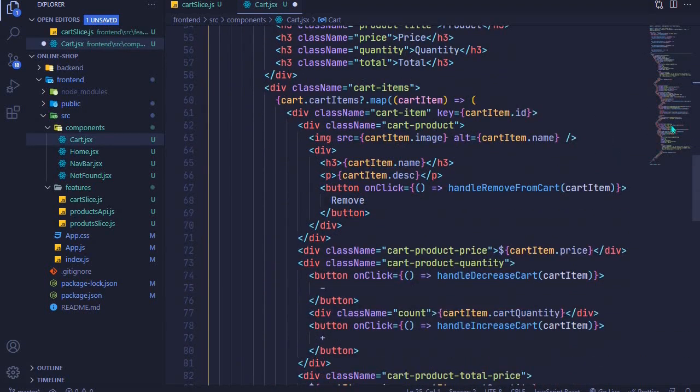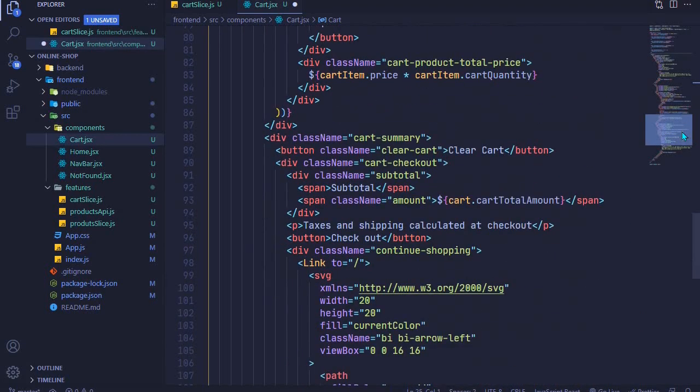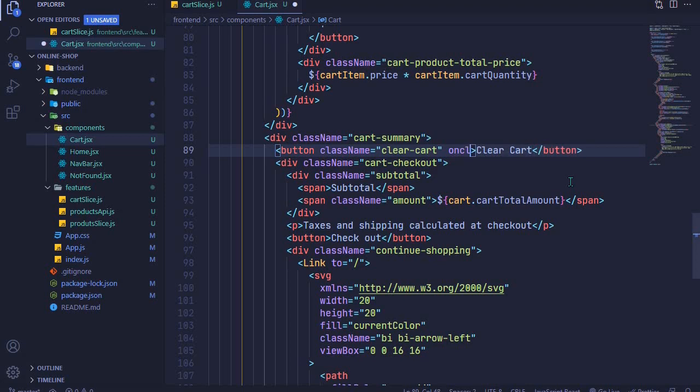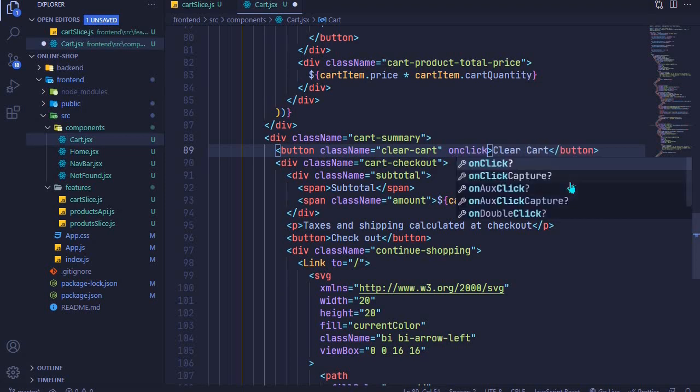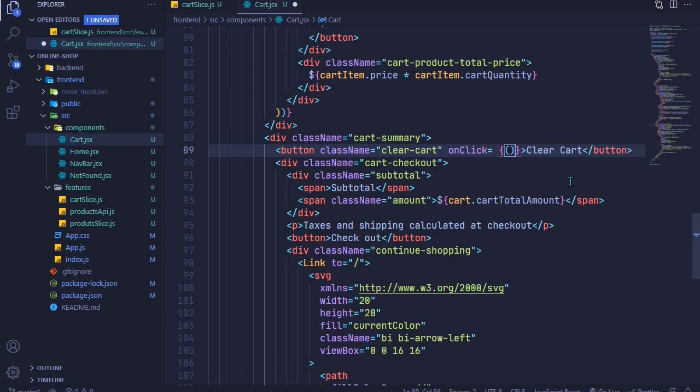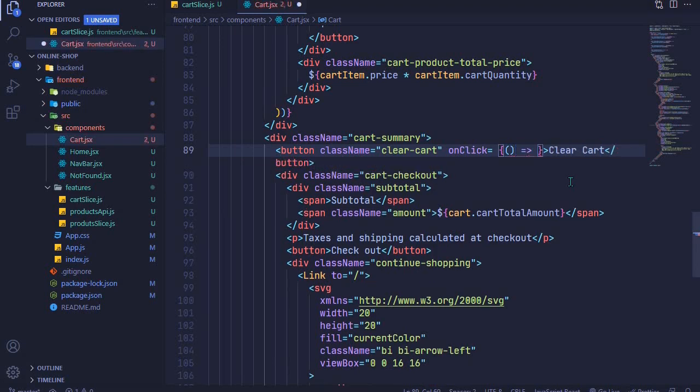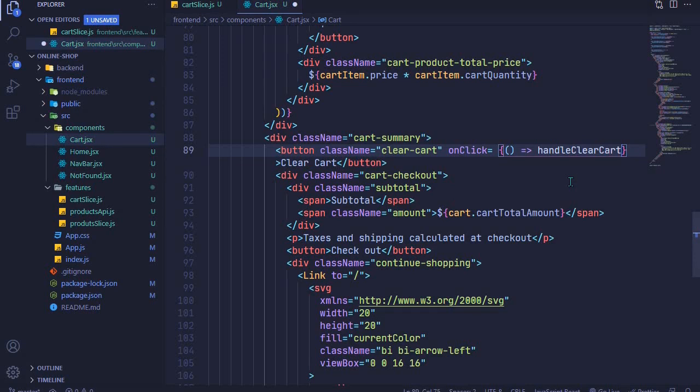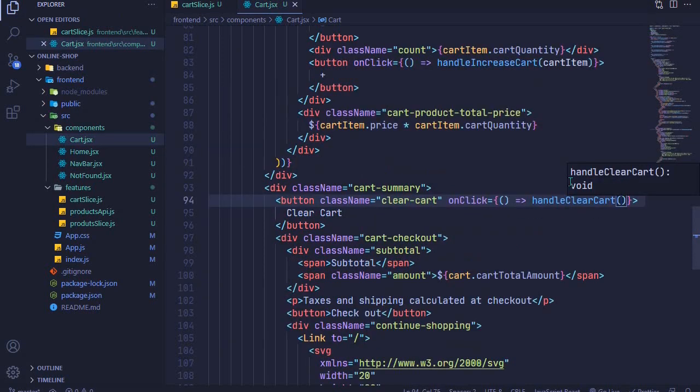We just need to add an onClick event right here. We'll say handleClearCart and we invoke it like that. I'll save that file.